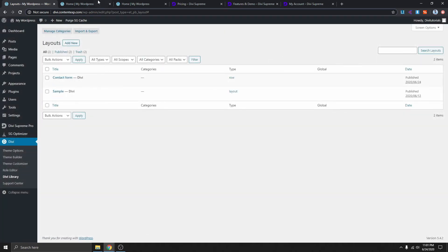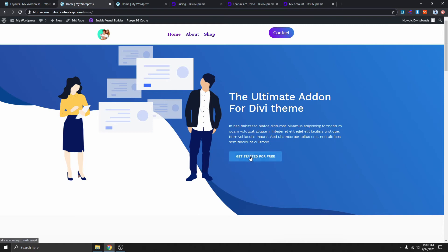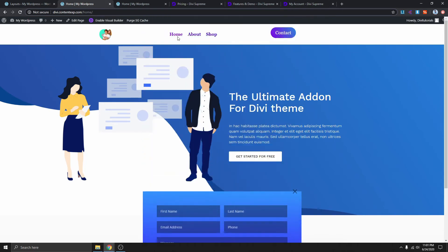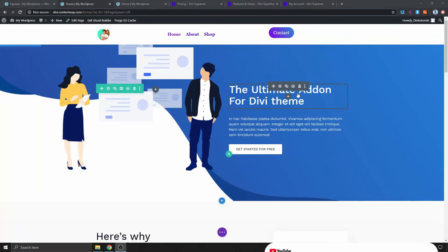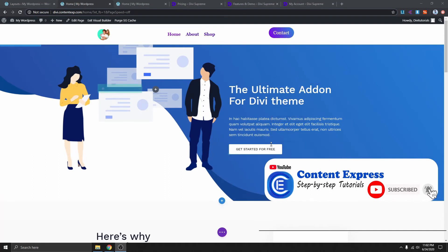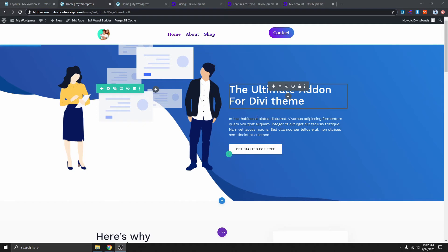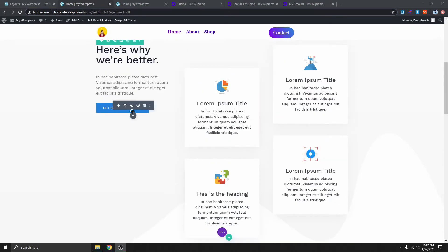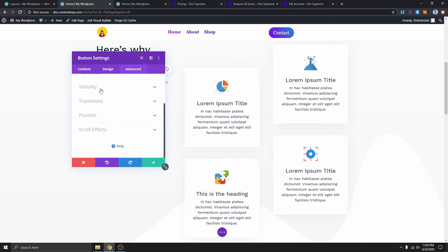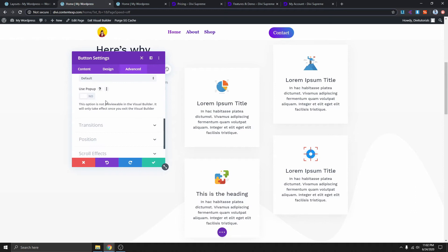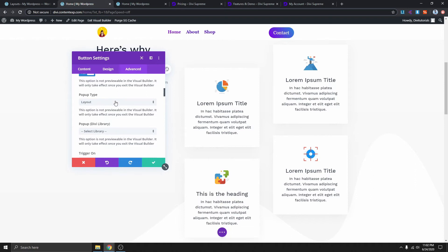Now go to the page where you want to add the pop-up. I have the pop-up on the home page, so I'll click on Home Page and enable the Visual Builder. I already have a pop-up on this button, so I'm going to add one somewhere else. Click on the settings icon of the module, go to Advanced, then under Visibility scroll down and you can see Use Pop-up. Enable this and you can choose the pop-up type.